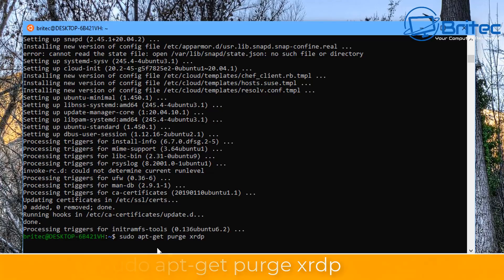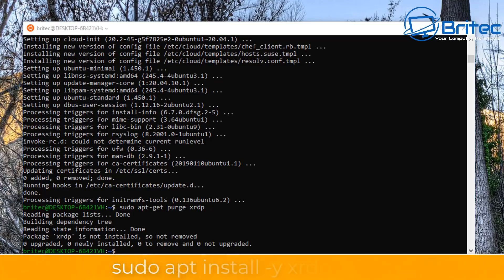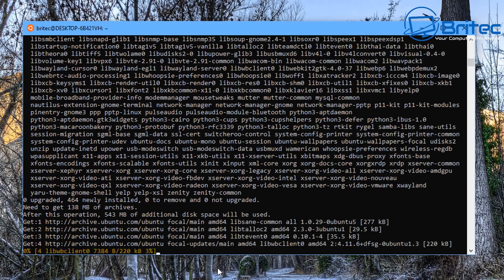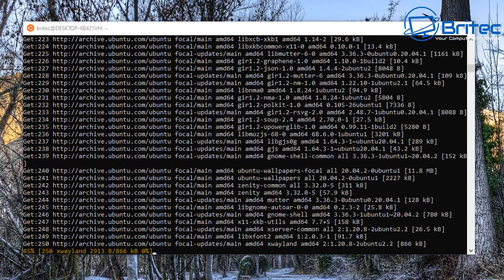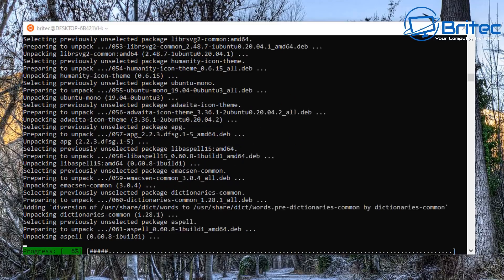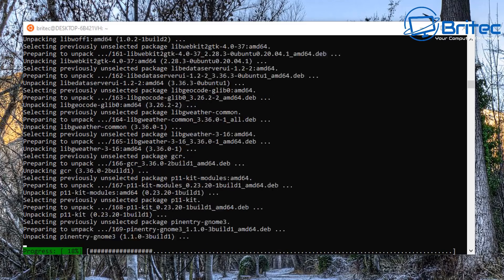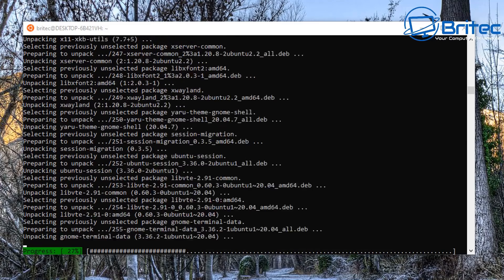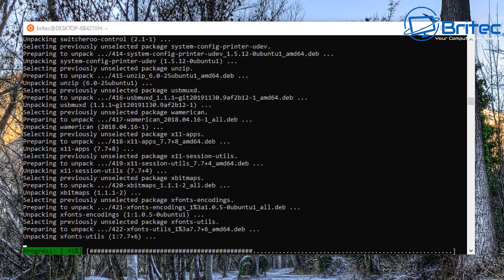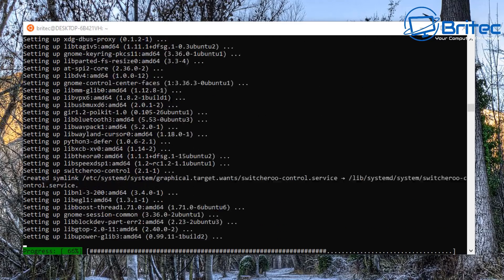To set up the GUI, type: 'sudo apt install -y xrdp'. That will start downloading and installing xrdp. It takes a bit of time, so let it install. It's pretty amazing to think all of this is running inside Windows 10 — not so long ago Microsoft had a real adversarial relationship with Linux, and now it's integrating it heavily.